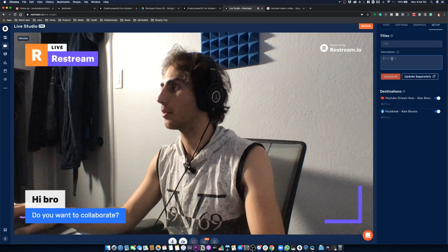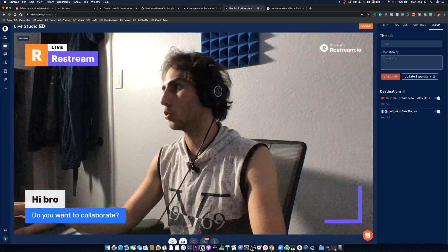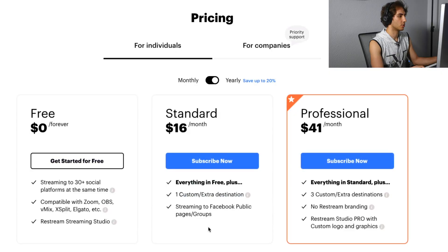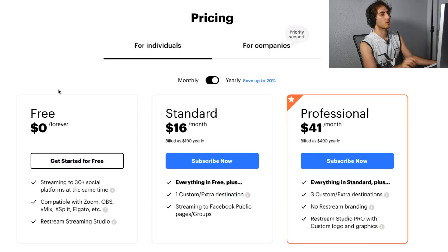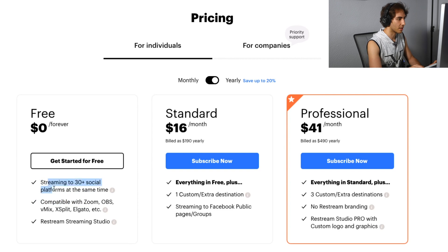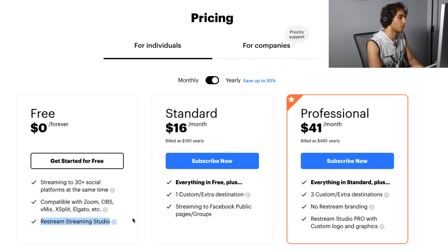This would update my titles and description on YouTube and Facebook. Let's look at the prices. You can use this for free and have access to 30 plus social platforms, compatible with Zoom, OBS, and Restream Studio.